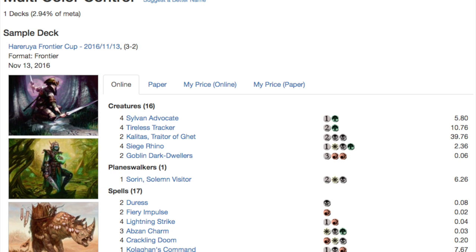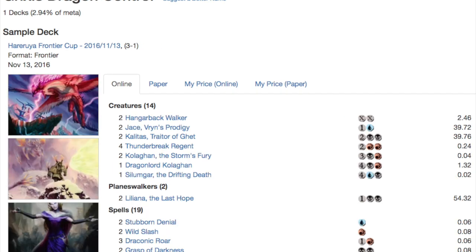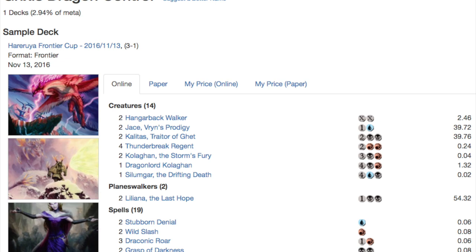Now we're going to get into my top two decks and I love these two decks. I will make both of them and do a deck tech eventually. This deck is a dragons deck. I mean it's Kolaghan's dragon but you do have your Jaces for your blue, your Stubborn Denial to protect your dragons, you have your Liliana, you have your Kalitas, you have four Thunderbreak Regents and two Kolaghan, the Storm's Fury and one Dragonlord Kolaghan and one Silumgar.